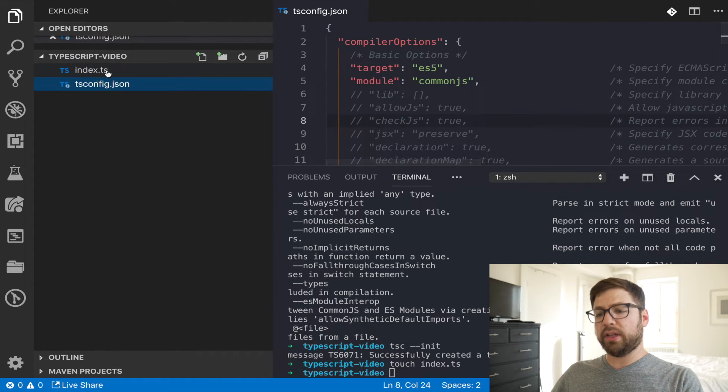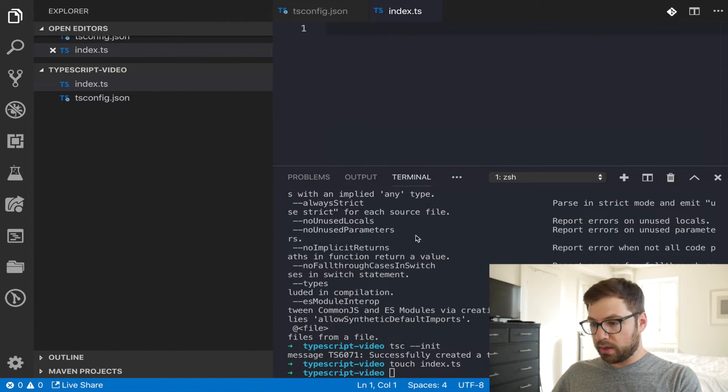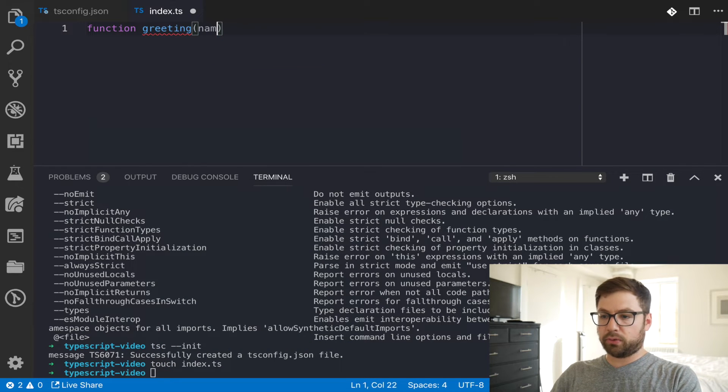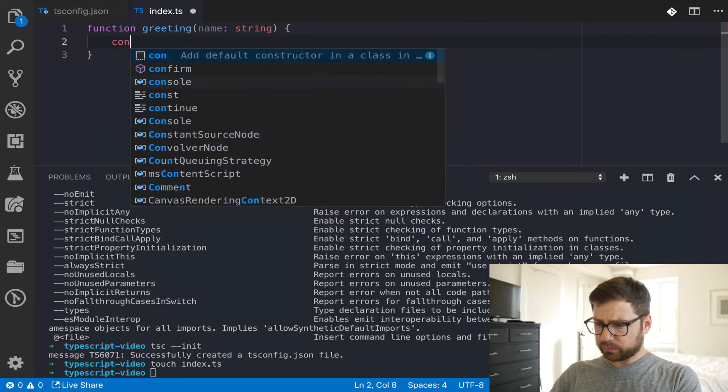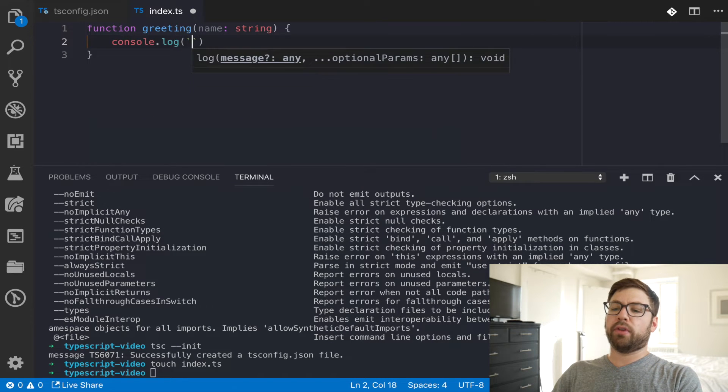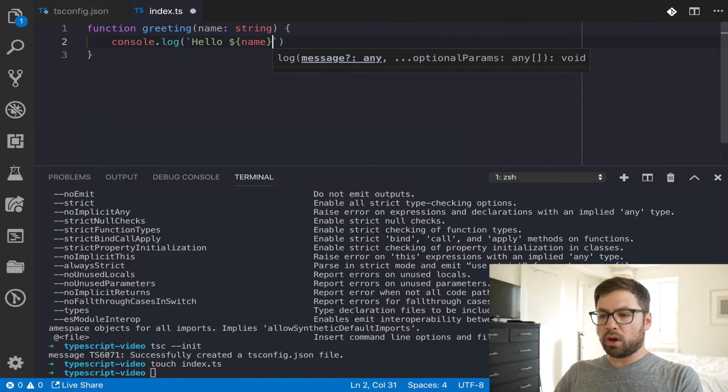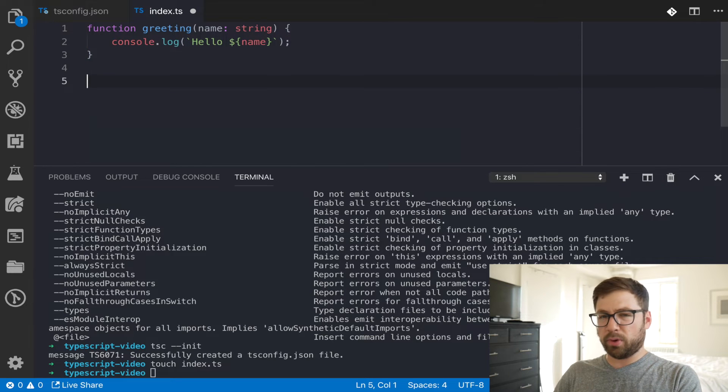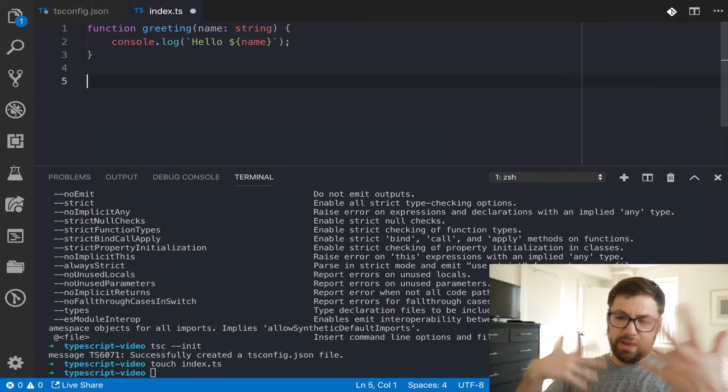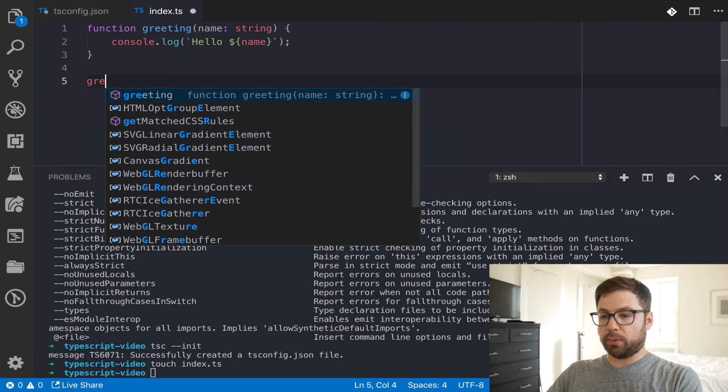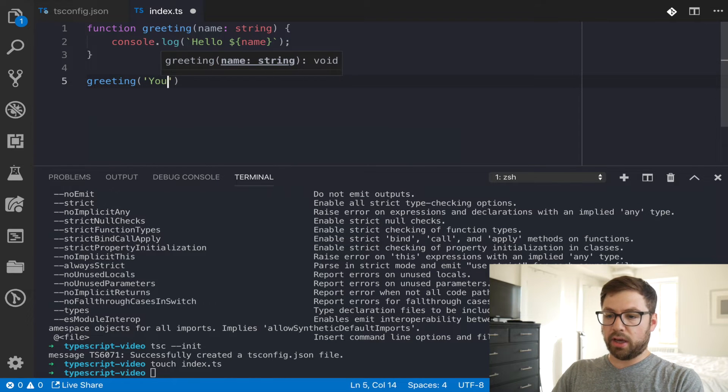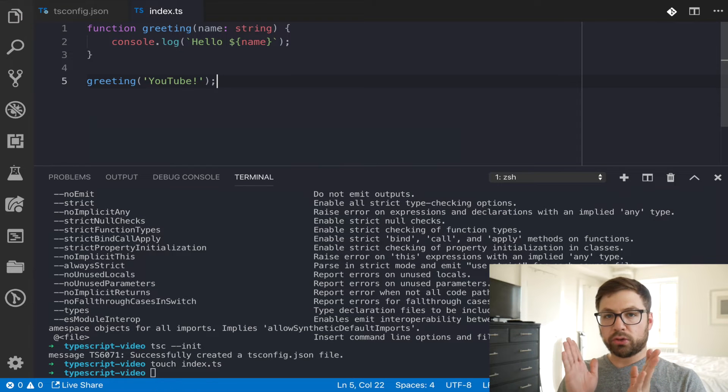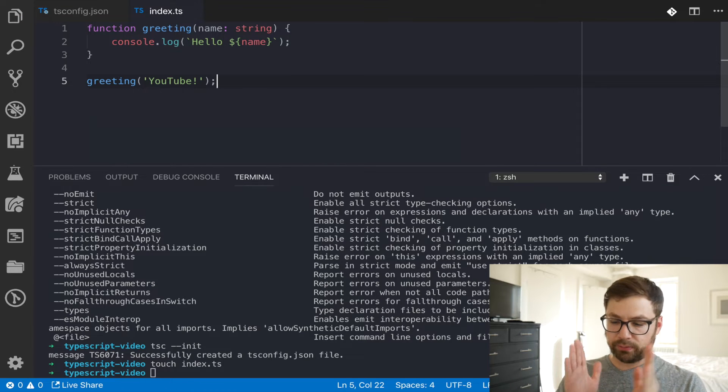Let's open up this index.ts file, and then what we're going to do is just make our simple little greeting function. We're going to say this is a string, console log, we're going to say hello name. Don't get too hung up about the TypeScript syntax, that's not the point of this video. This video is just to show you how to actually make the project work locally. I'm going to say greeting, we're going to say YouTube, and we're going to save that.